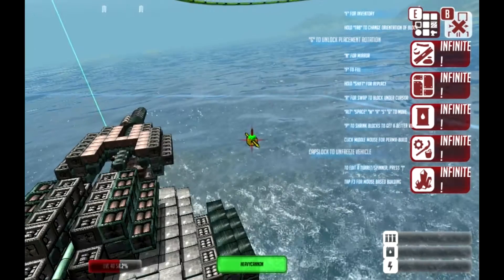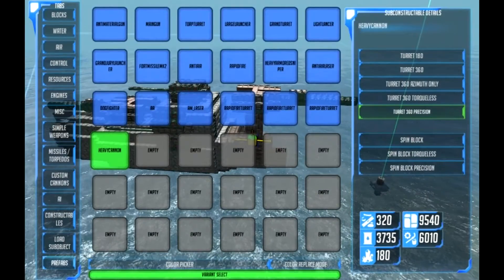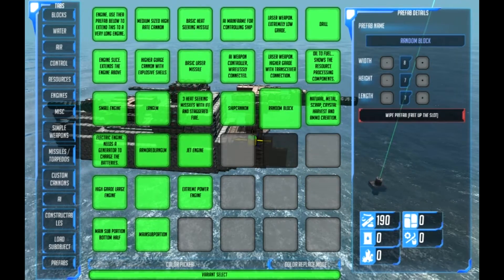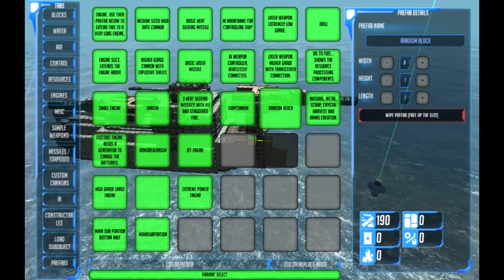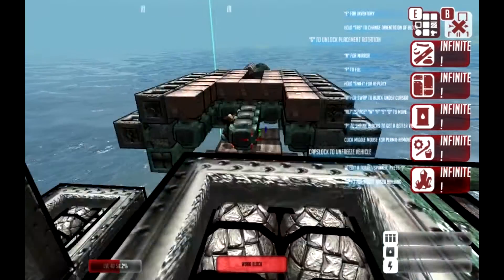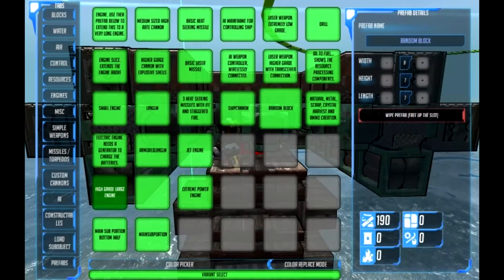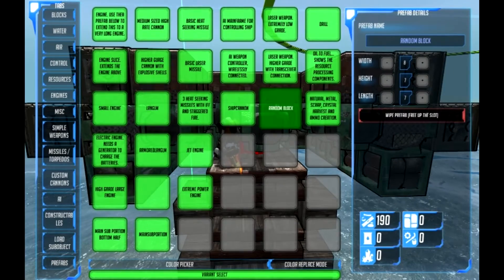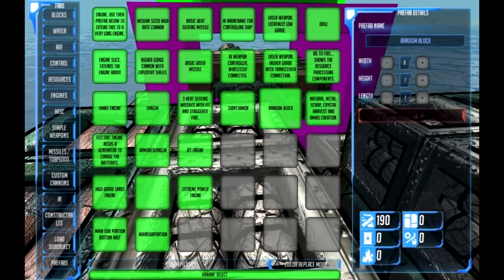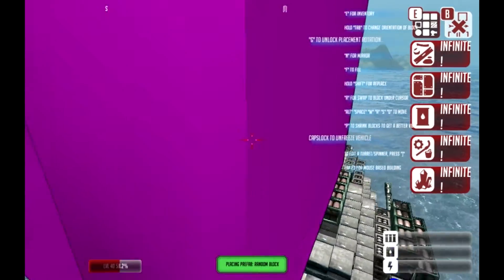As long as it's going to fit, it'll work. If you try to place it like this, it's not going to work. Now, there's also one more thing to note about the prefabs tab: you cannot save a turret — it won't work. So if I try to save this under the prefabs tab, pick this random block, wipe it, and try to select this one, it won't place anywhere.